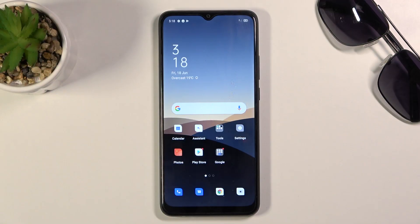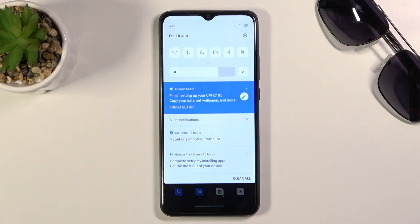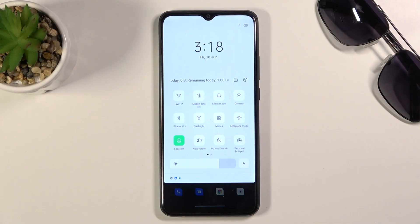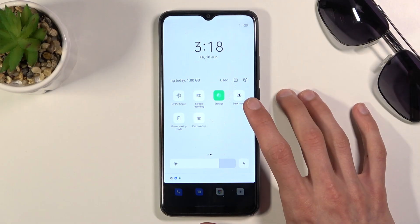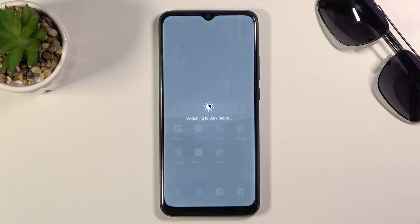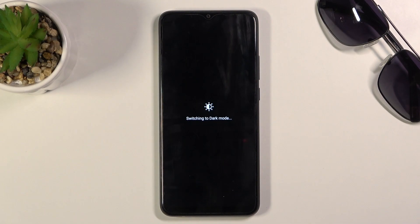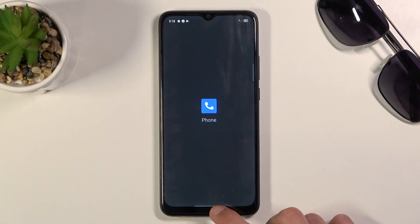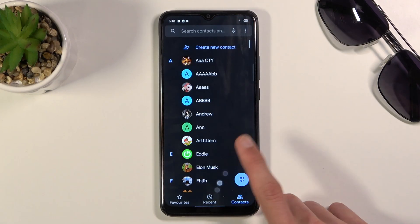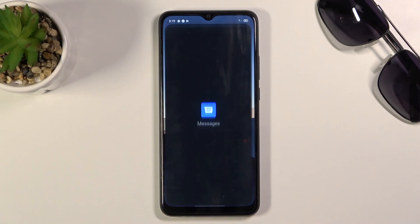In front of me is an Oppo A15, and today I will show you a couple of tweaks and tricks you can do on this device. To get started, I'm going to begin with dark mode, which you can activate through the notification panel — there's a toggle right there. Simply tap on it and this will turn on system-wide dark mode, which includes your default applications like dialer and messages.